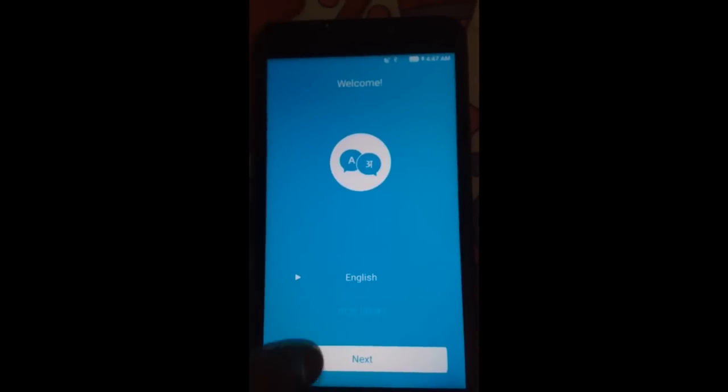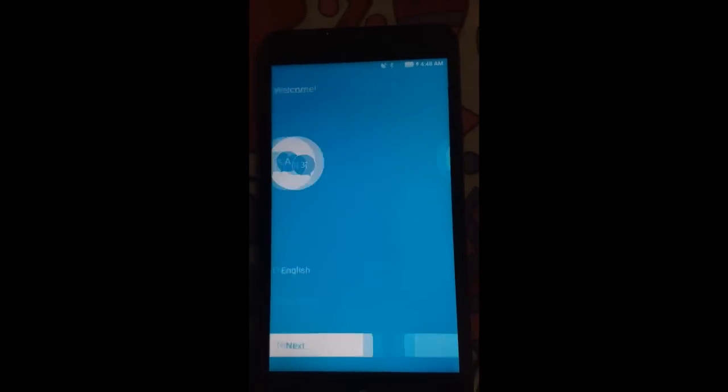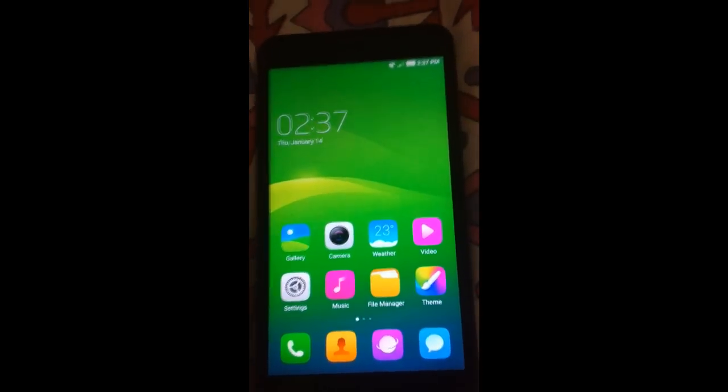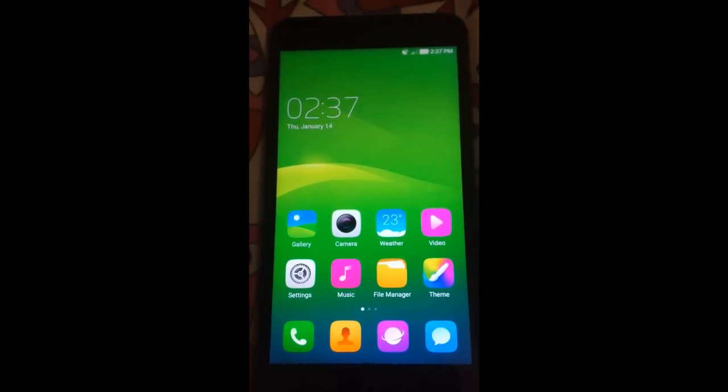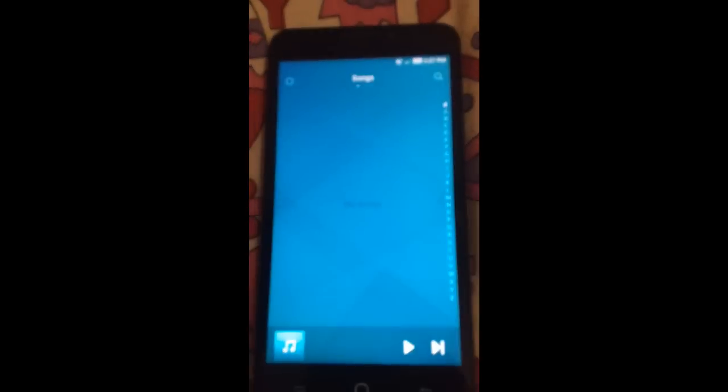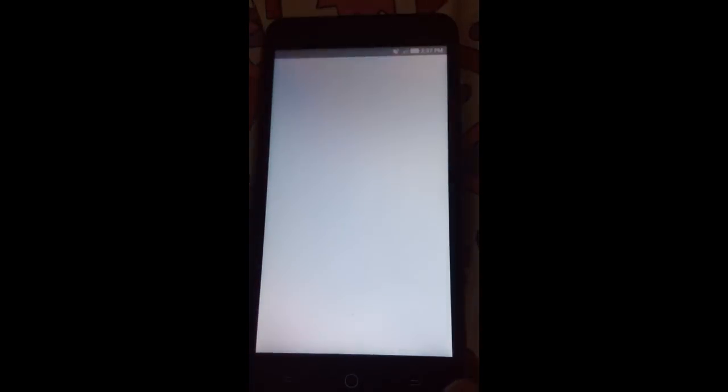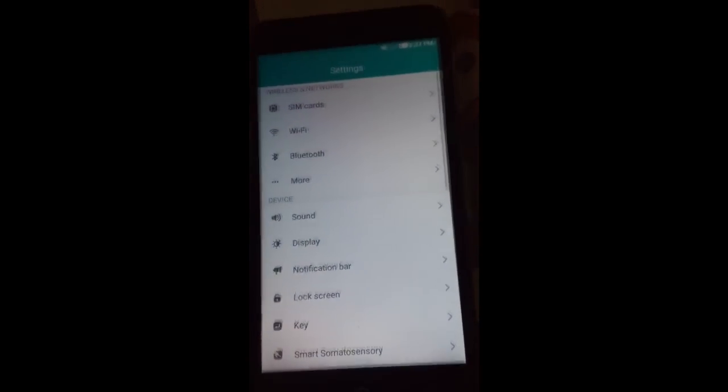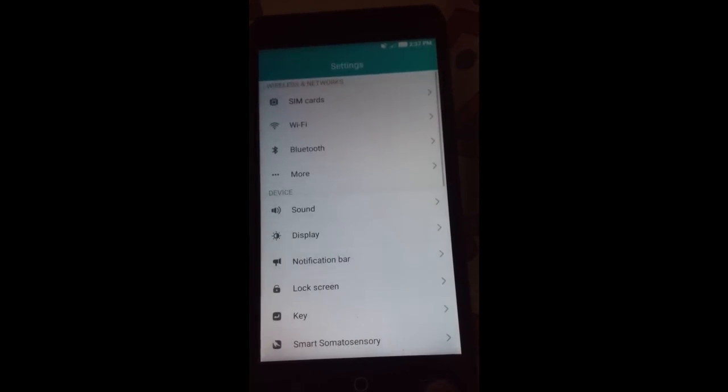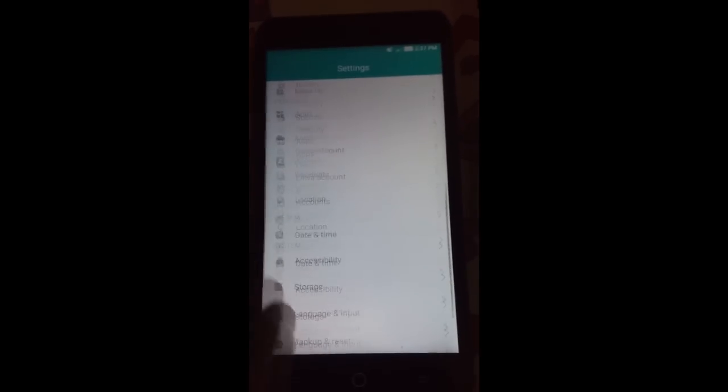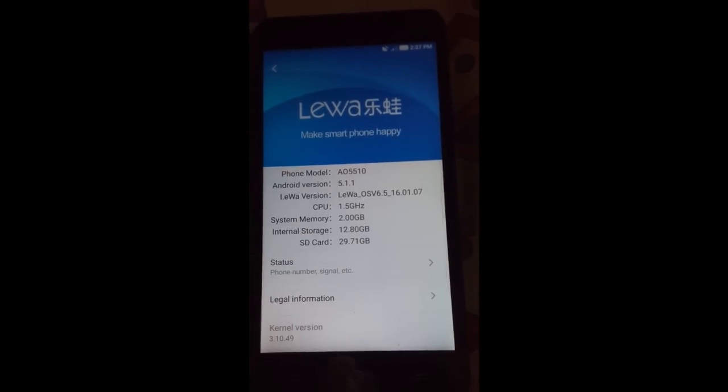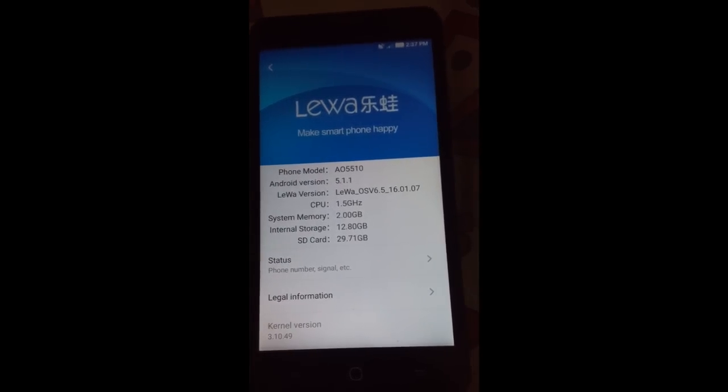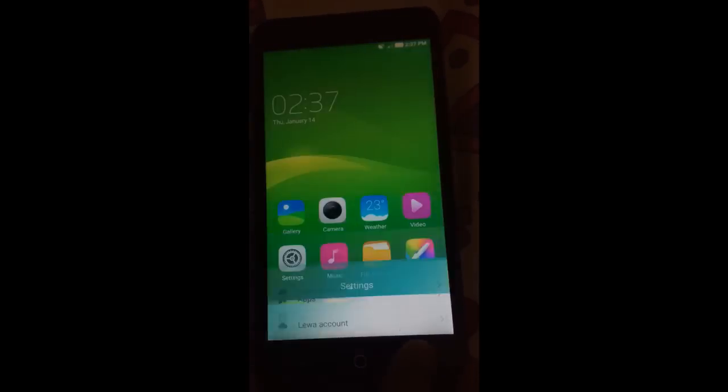Here is the default launcher and the camera app, here is the music app, and the settings, SIM card, and so on. This is official, you will be receiving OTA updates.